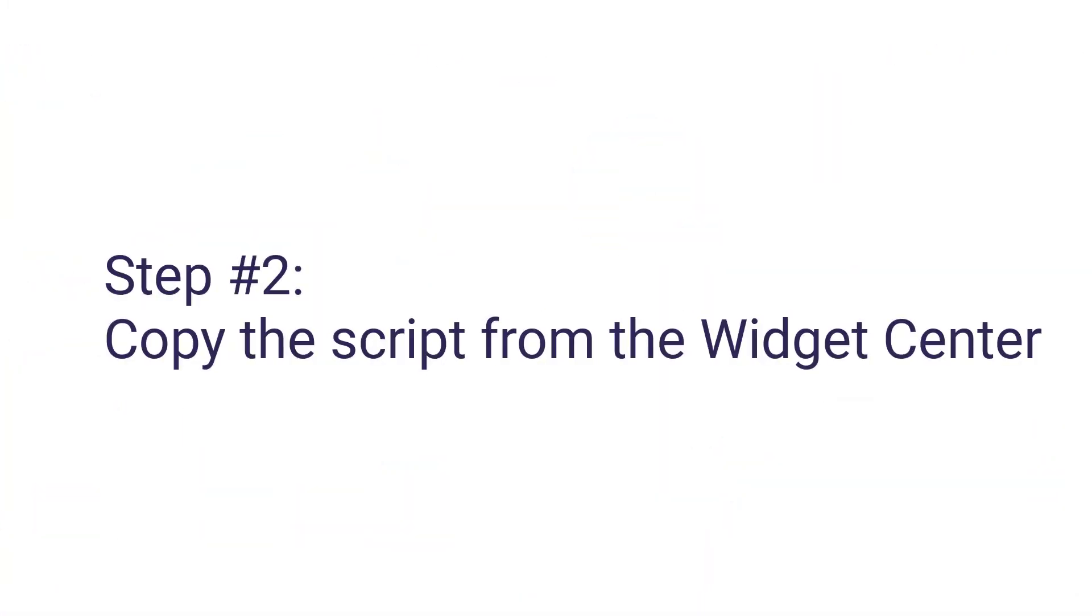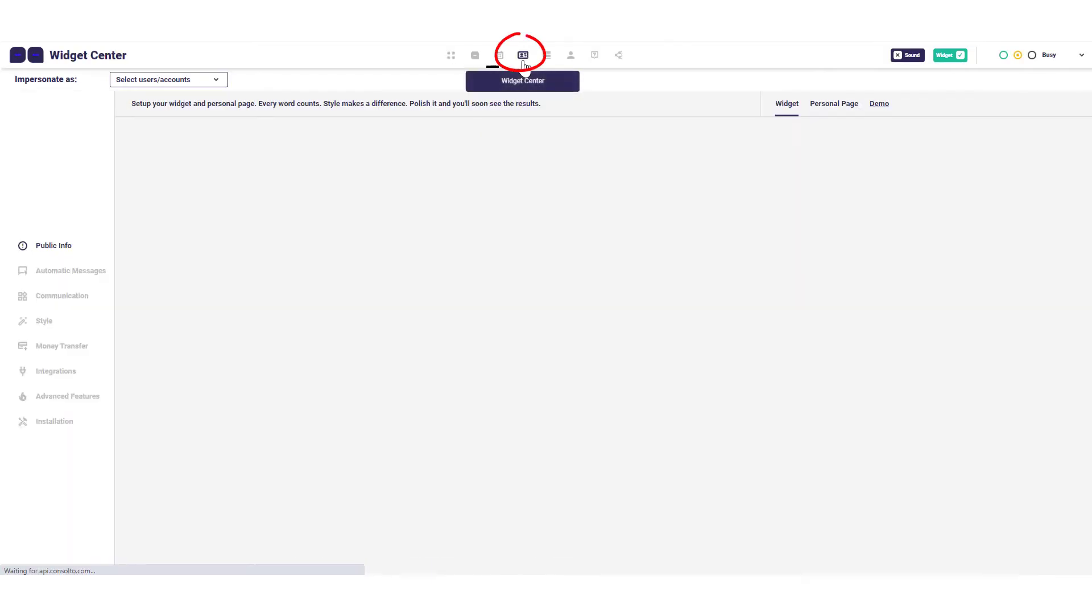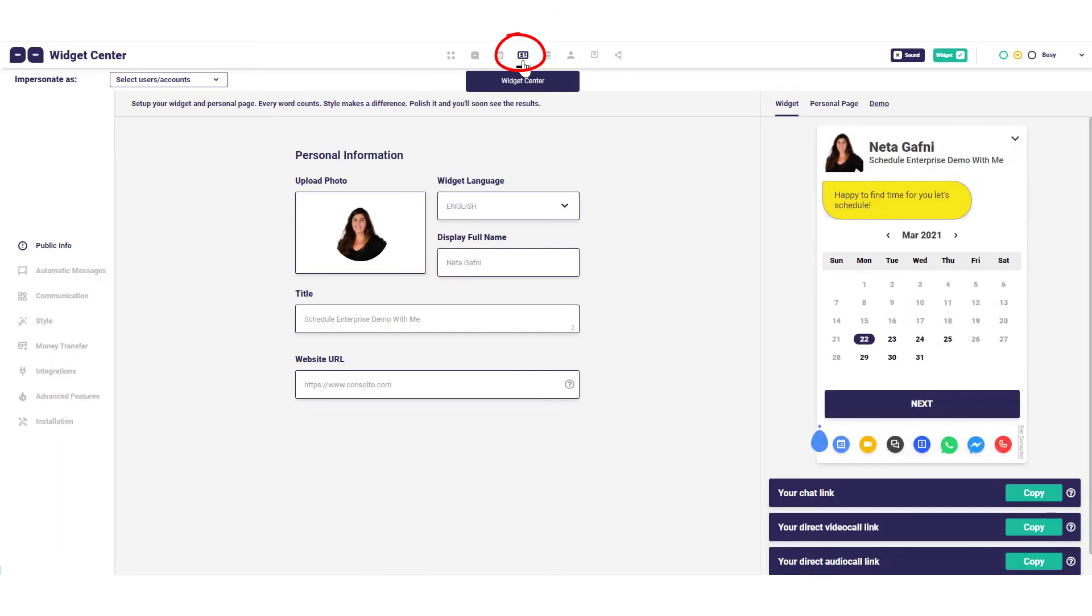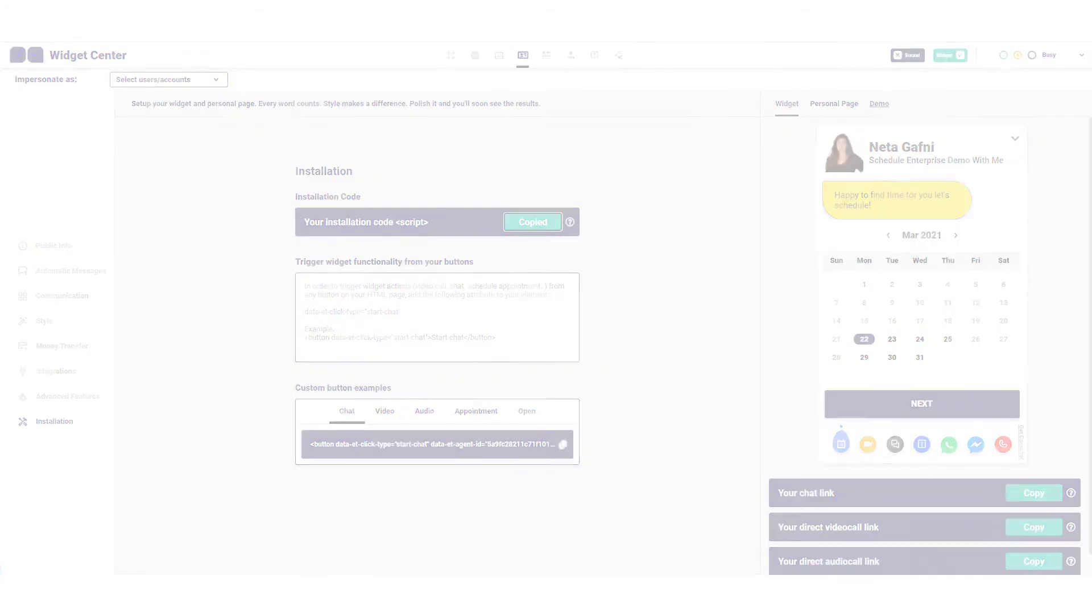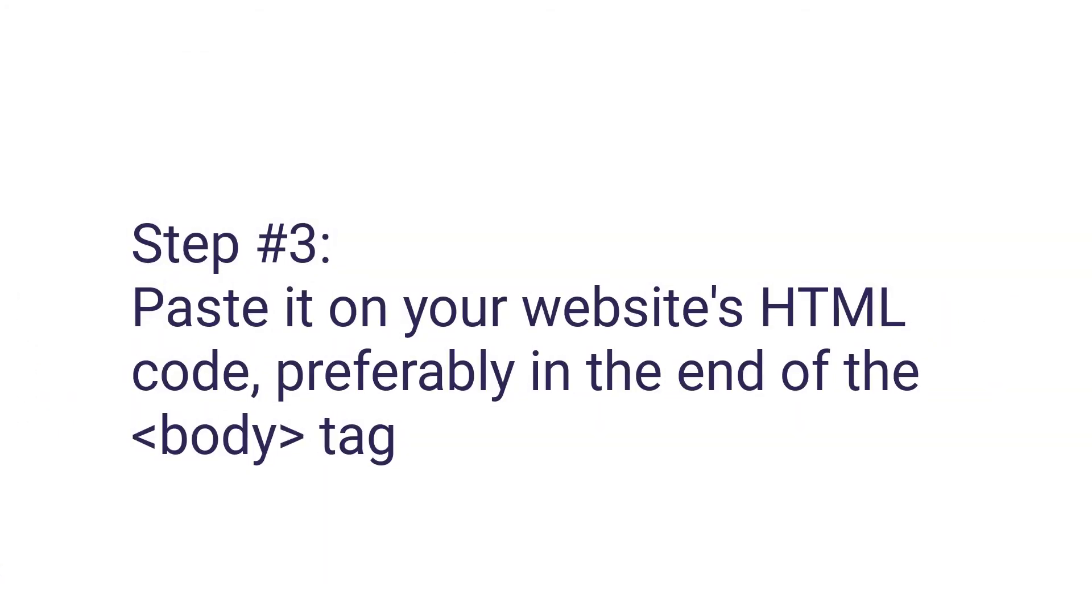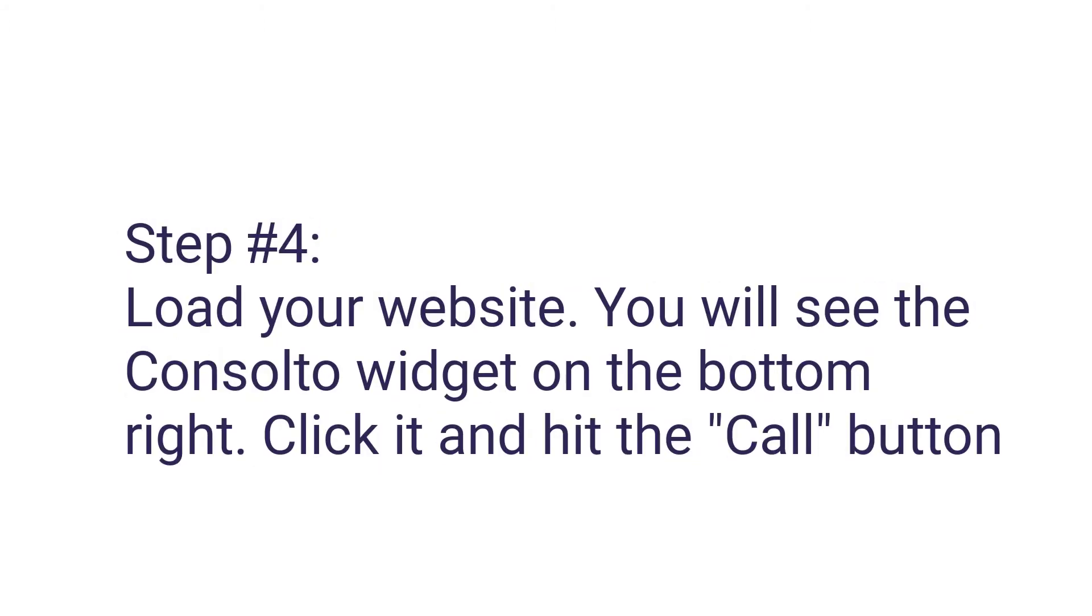Step 2: Copy the script from the widget center. Step 3: Paste it on your website's HTML code, preferably at the end of the body tag. Step 4: Load your website. You will see the Consulto widget on the bottom right. Click it and hit the call button.